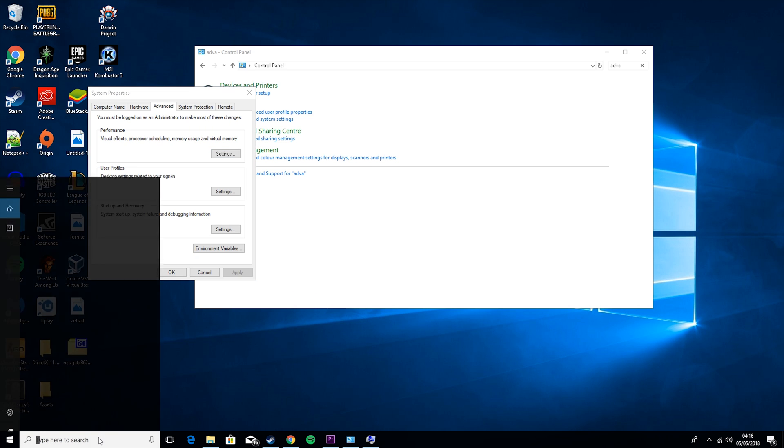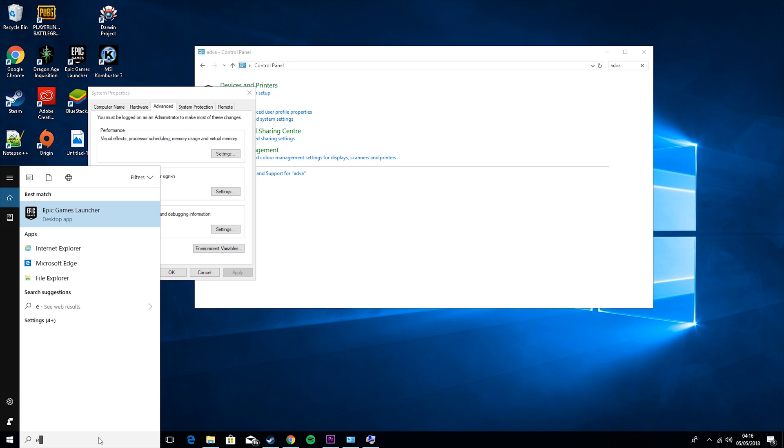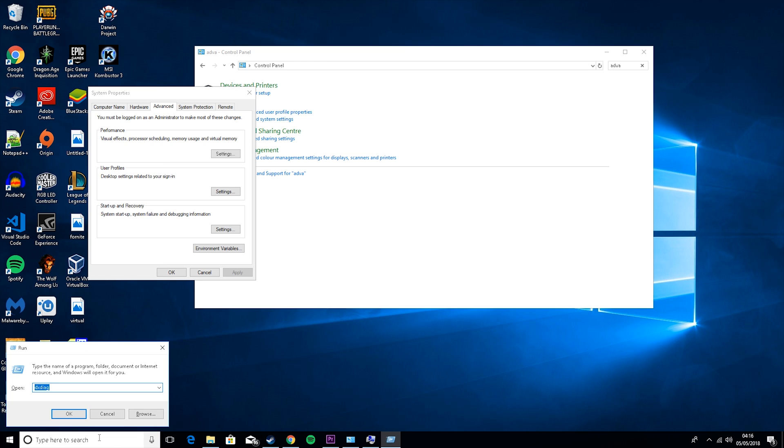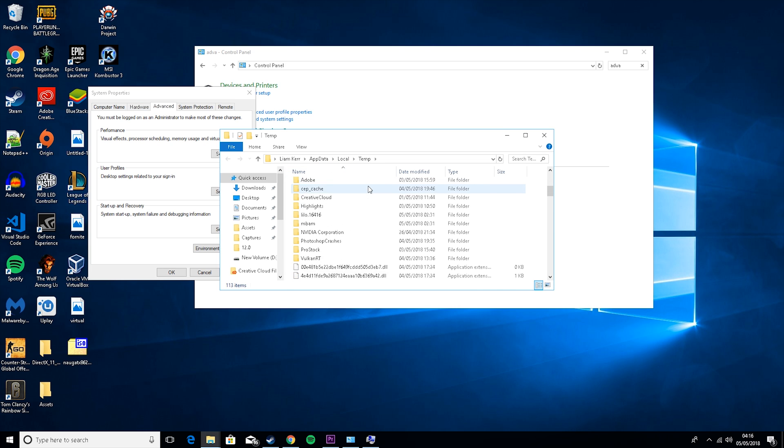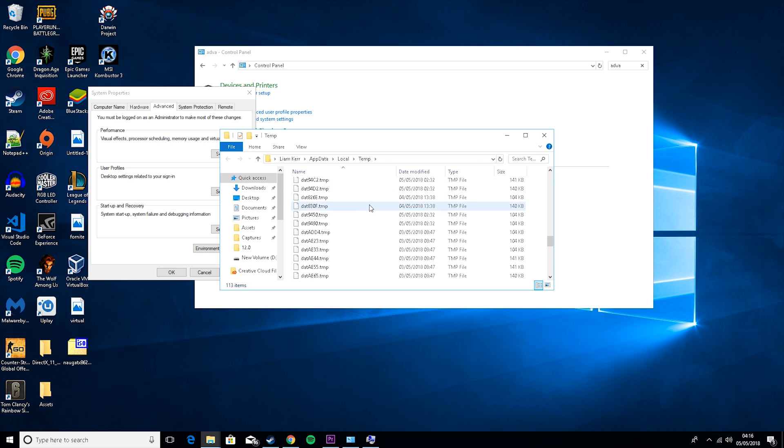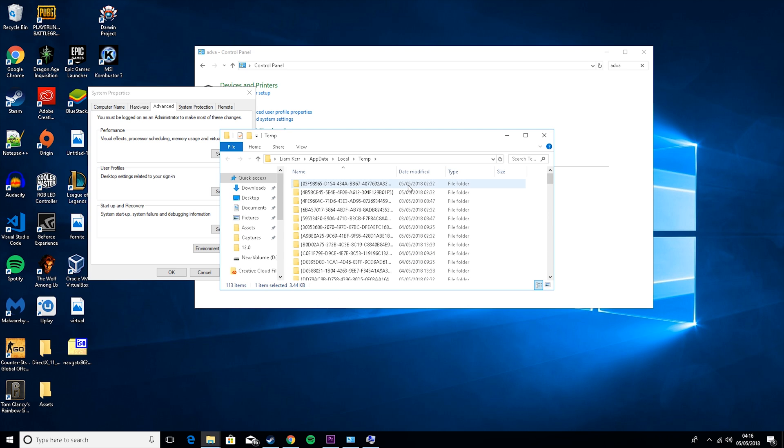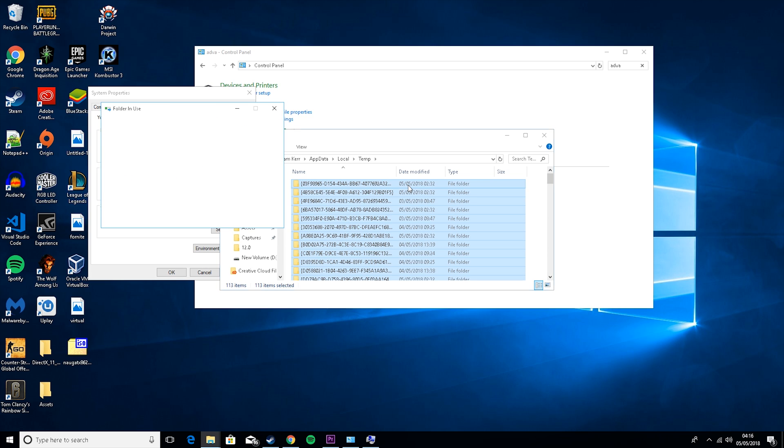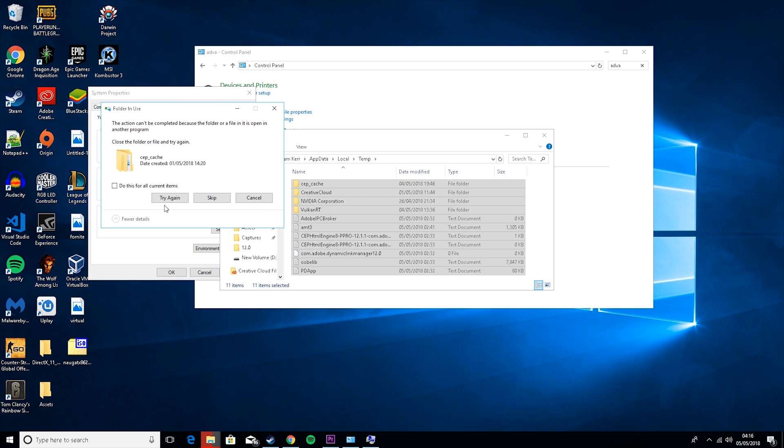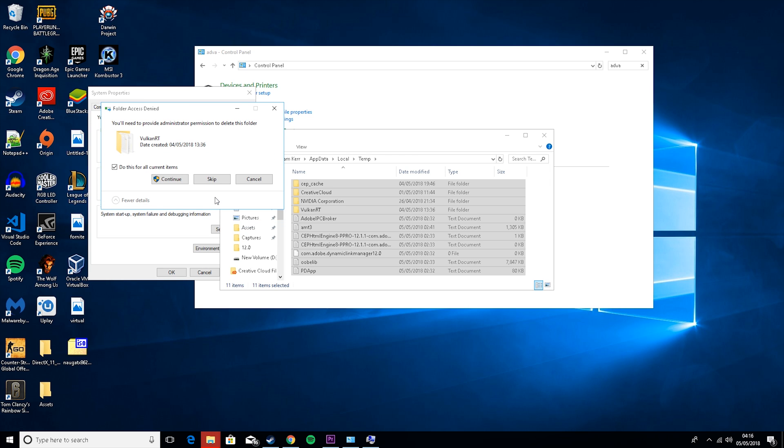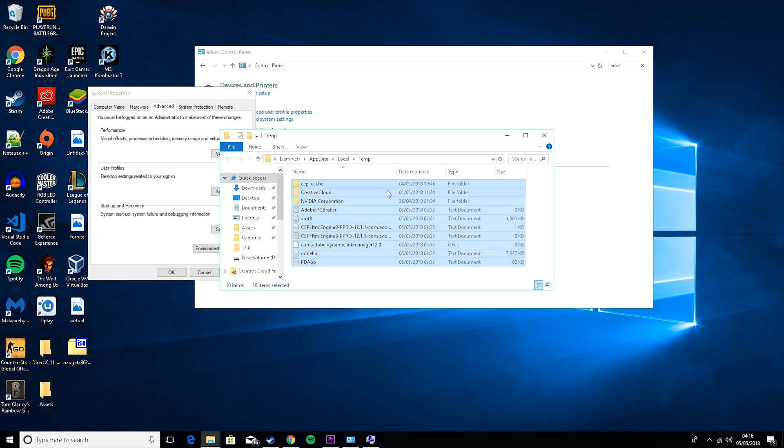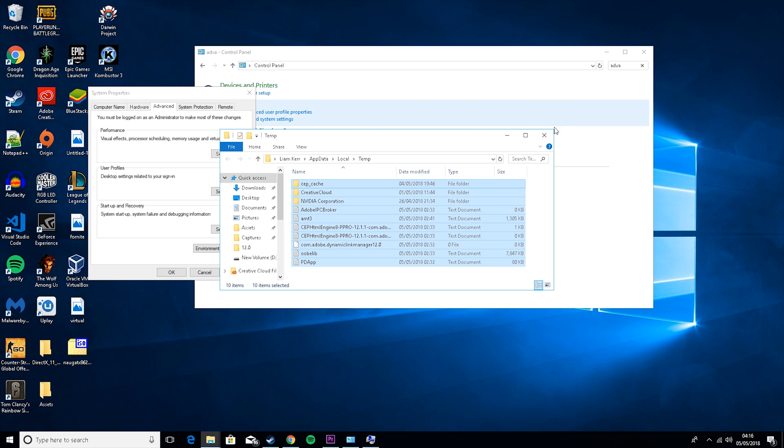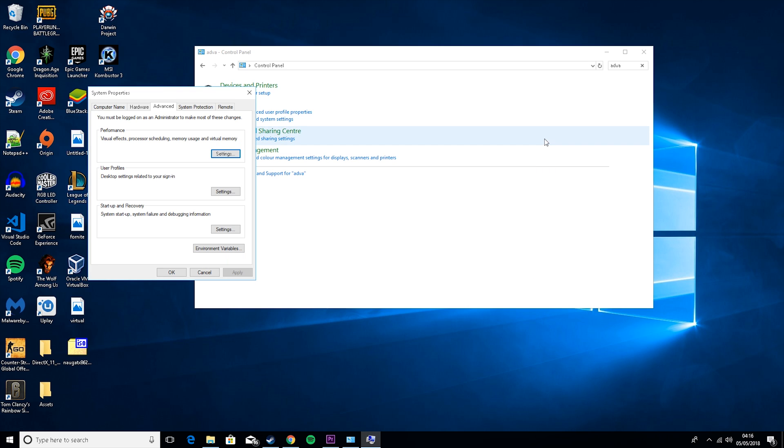Then the next thing you want to do is go to run, and type percent temp percent, and then just delete all the files in here by pressing control A and then pressing delete. And do this for current items, and then just skip. Because these are ones being created right now, so it means you just can't delete them. So you won't be able to delete some of them because you can see these have just been created recently, so it can't get rid of them.